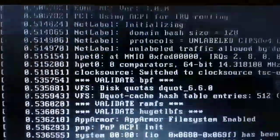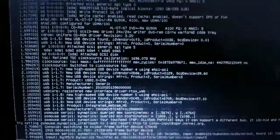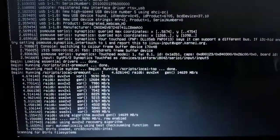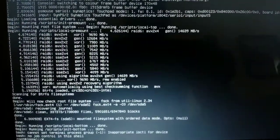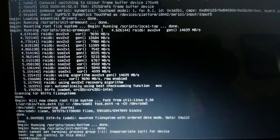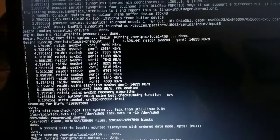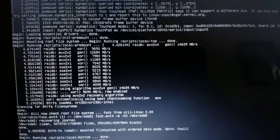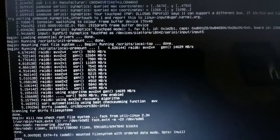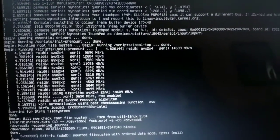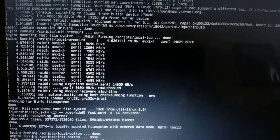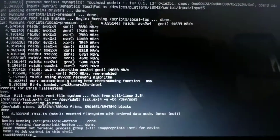After hitting F10, it will start to run the commands. As you can see, there's lots of things happening to the computer. It's right now at the root directory.